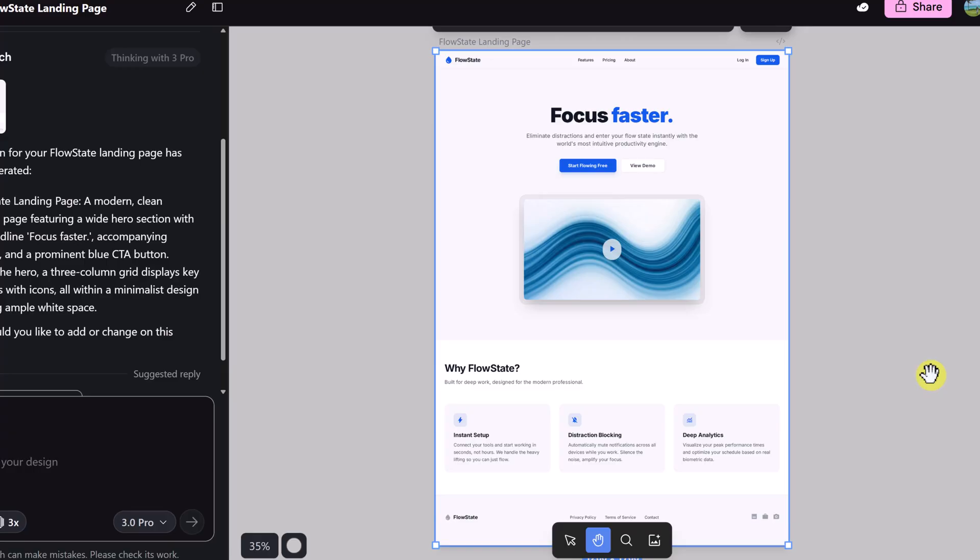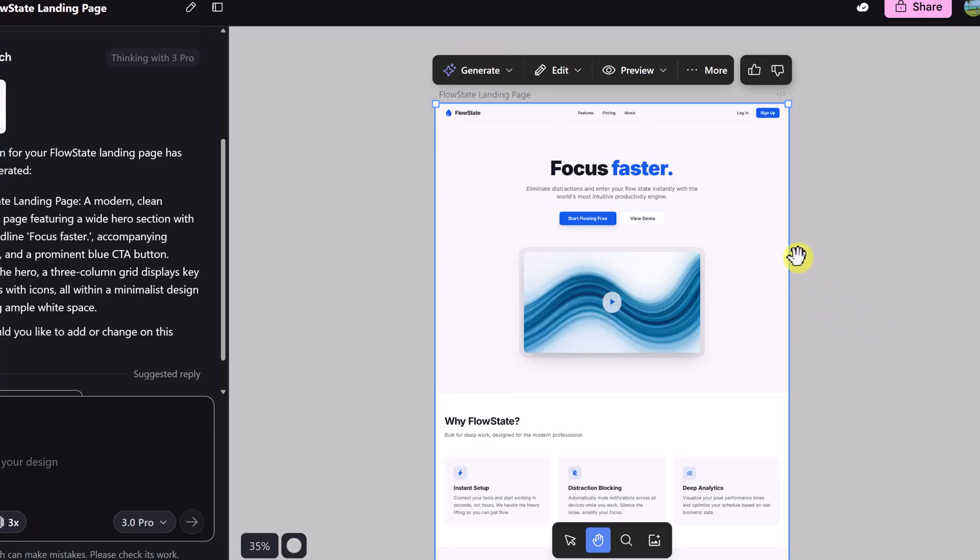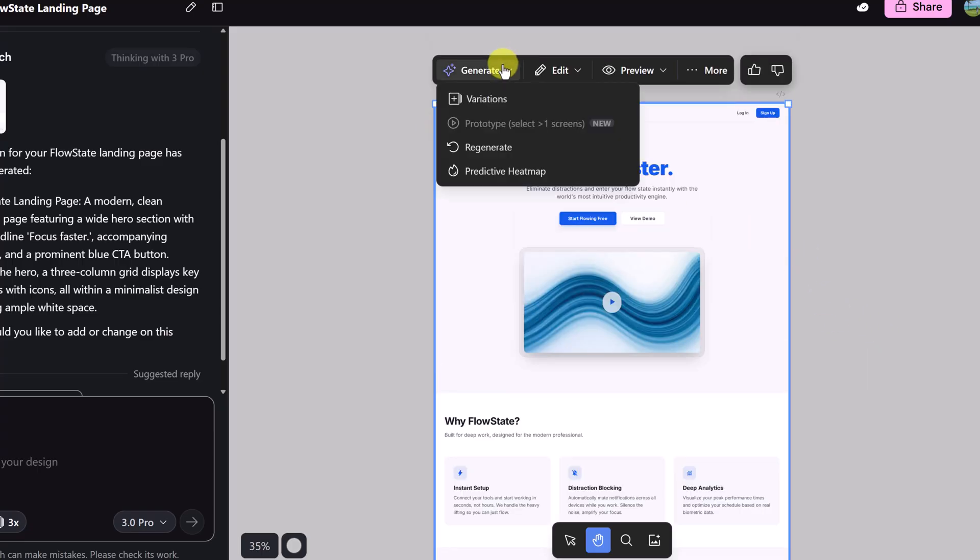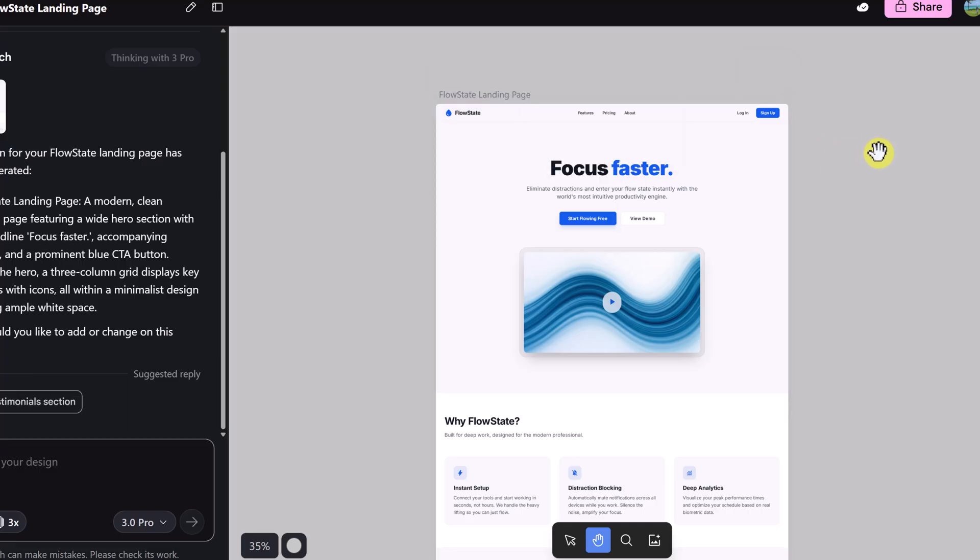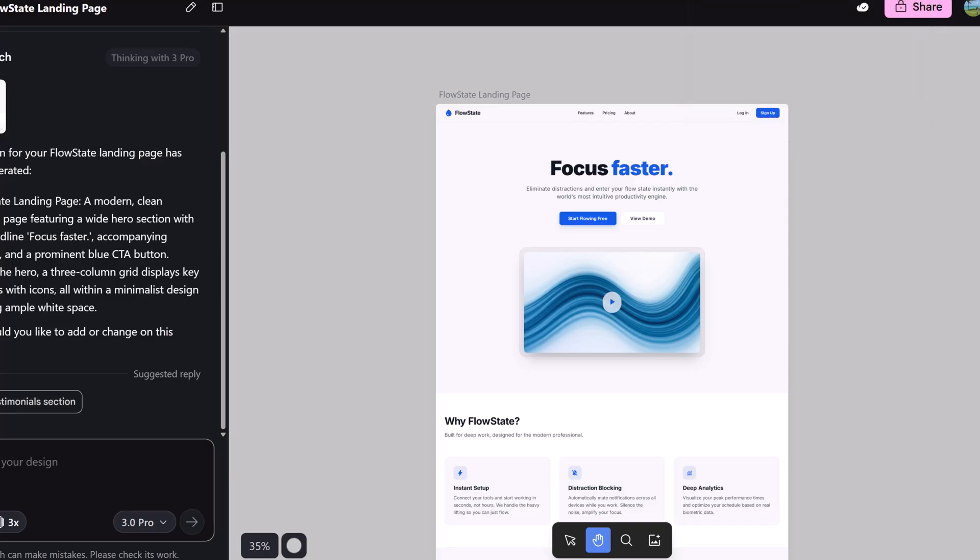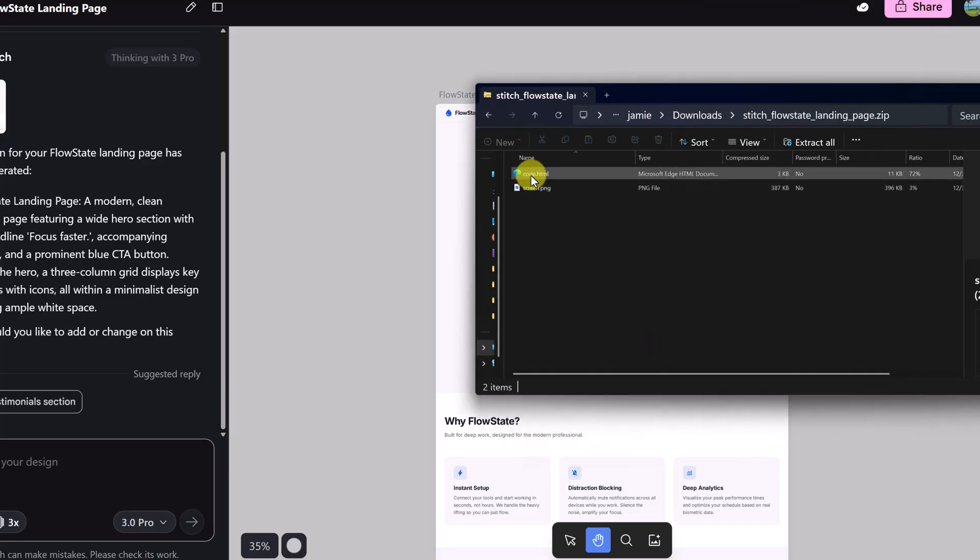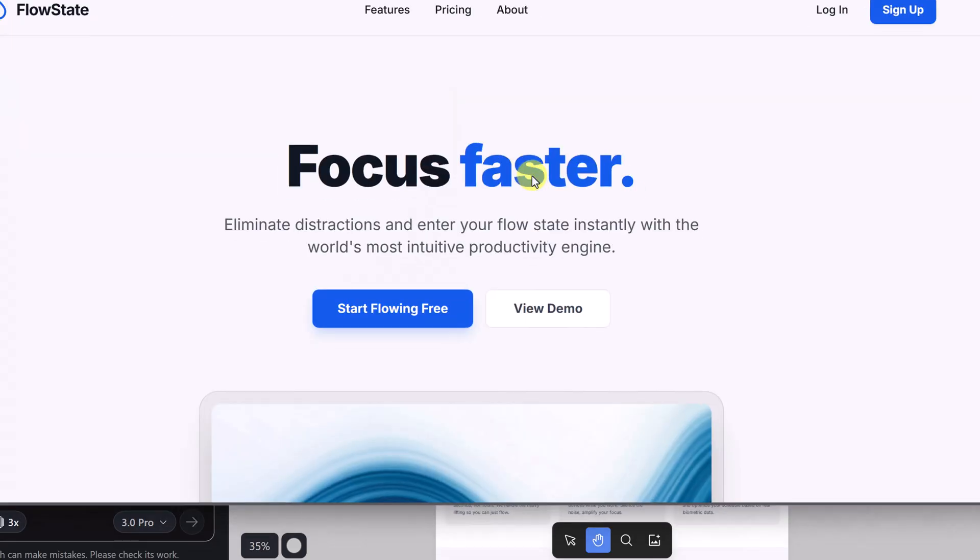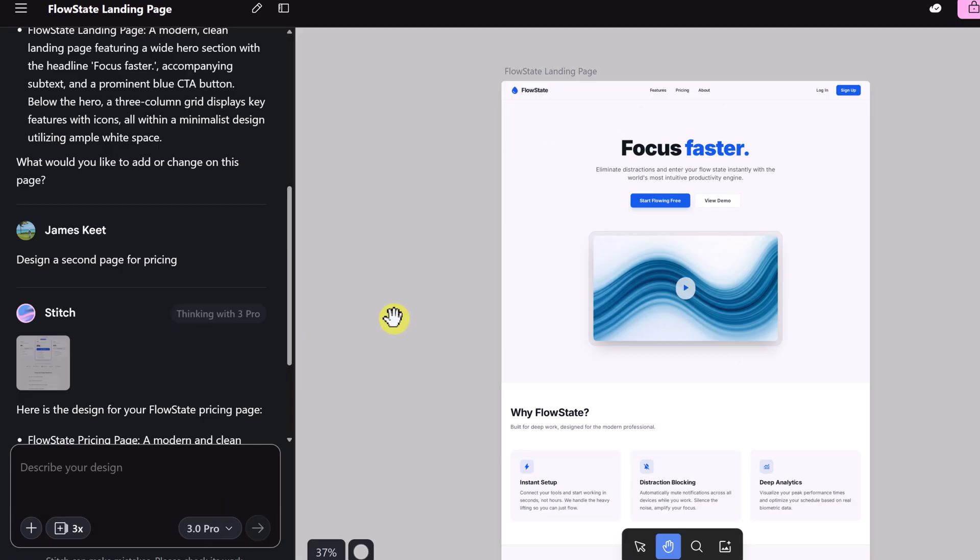And there it is, a complete desktop layout. It understands the website needs a wide navigation bar, a large hero section and horizontally stacked feature columns. The AI is smart enough to know standard web patterns. It didn't stretch a mobile app, it composed a proper landing page. All of the other features that I showed you work with these websites as well. So if you wanted to generate variations or make any edits or do the downloads, here's an example of this one that I just did. We'll open this up and you can see what it looks like on a browser and the interactivity of it.